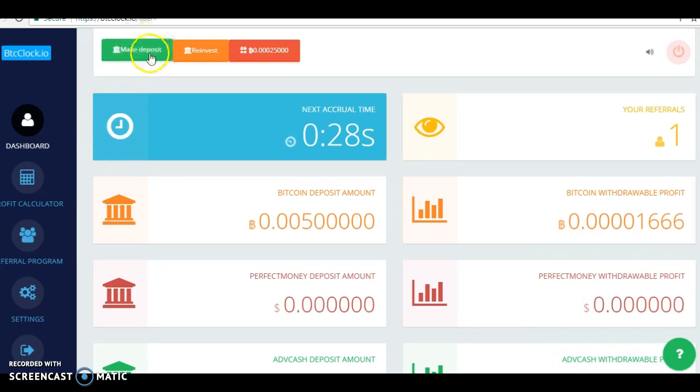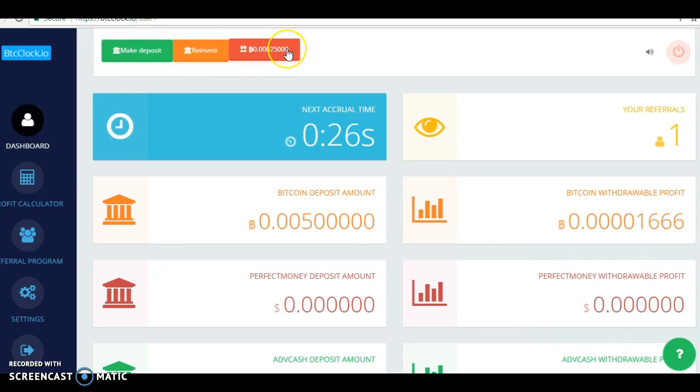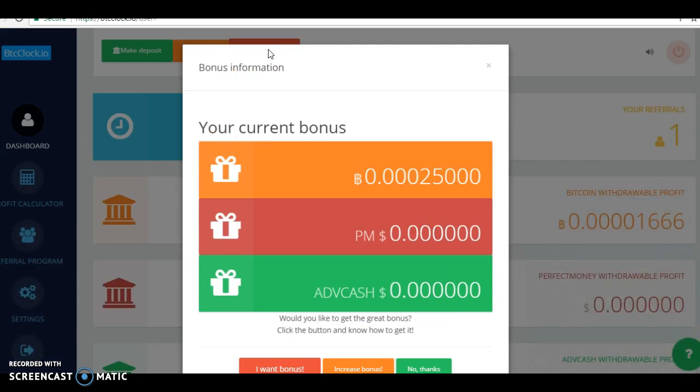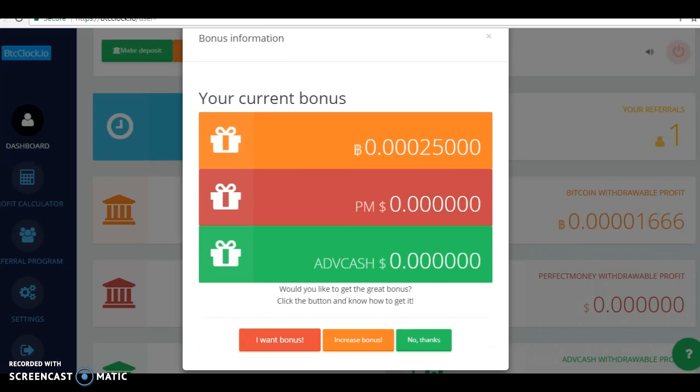Up here you have make deposit, reinvest. Every time you put a deposit in, they give you 5%. That's what this is, the gift. Click on that gift, and it just shows you right here. I want the bonus, I want to increase the bonus or no thanks.